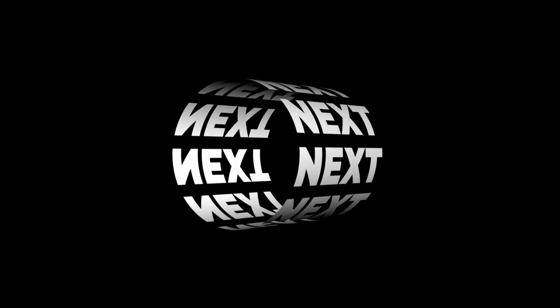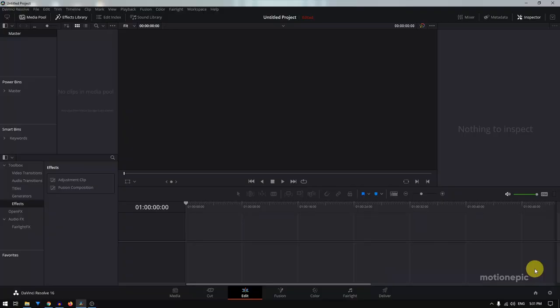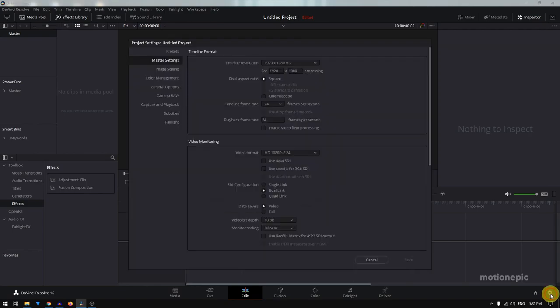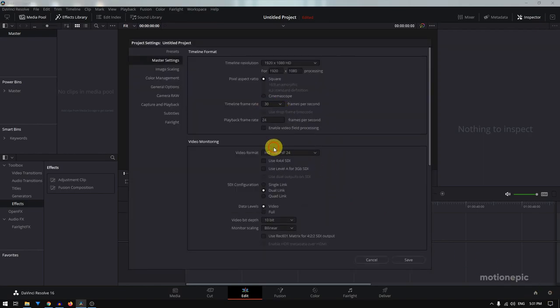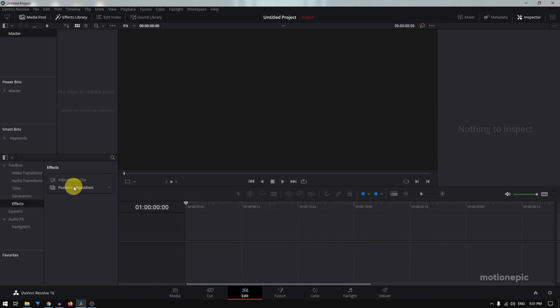Hey, what's going on guys, welcome back to the channel. Today we are going to create a rolling text animation inside DaVinci Resolve. Once you open up Resolve, click on the settings icon and here you can change the timeline frame rate — I'm going to set this to 30 and click save. Then drag in the future composition onto your timeline.